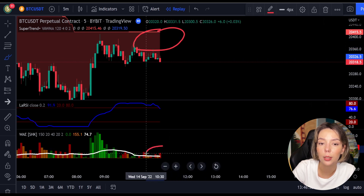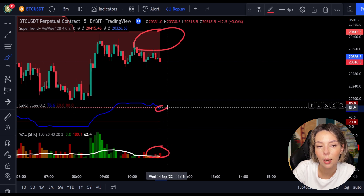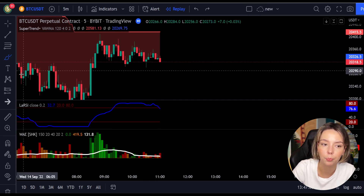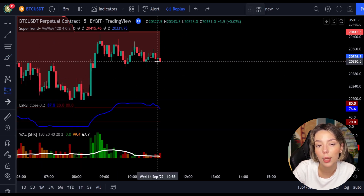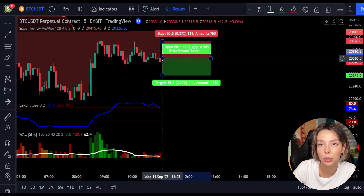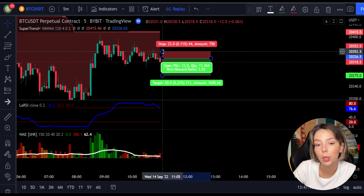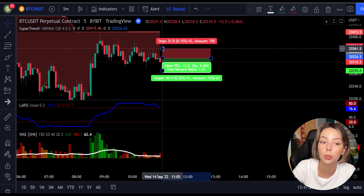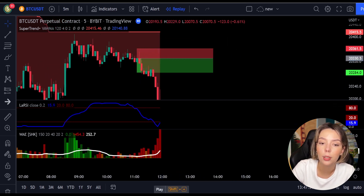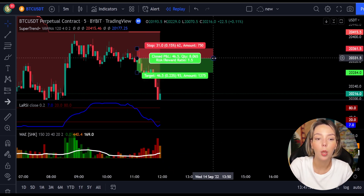Here is a good example for a short trade. The price action is below the super trend indicator and it's red. Here we have a dark red candle and the Laguerre RSI is breaking below the upper band from top to bottom. So we will get into the trade at the close of this candle, keep our stop loss above the recent swing high, and keep the risk-to-reward ratio at 1 to 1.5. This would have ended in a profitable trade, as you can see here.